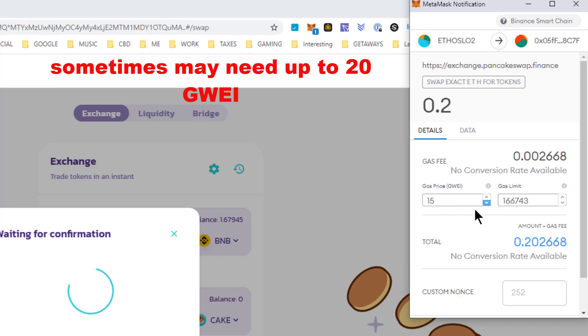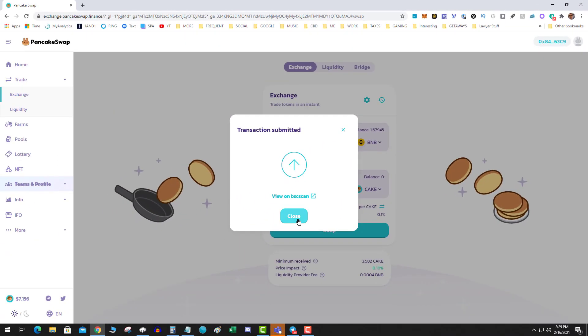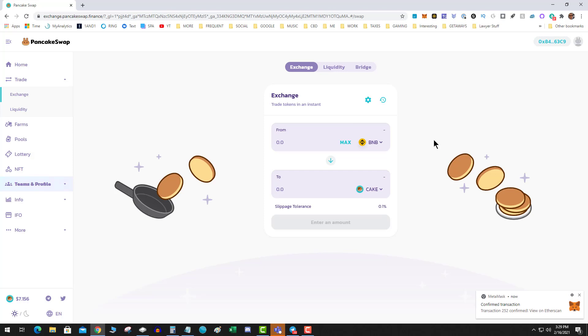I found though that pancake swap seems to work at 15. But again on Venus I was getting several failed transactions using the default 15. And I had to bump it up to 16, 17, sometimes even 20.